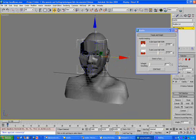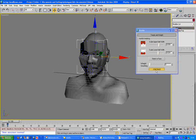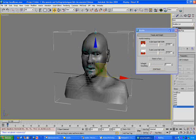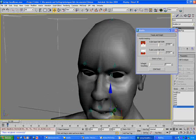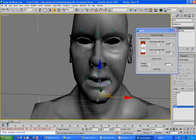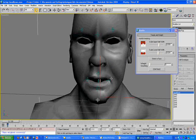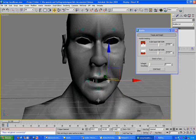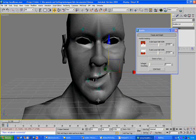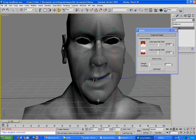Now we can transfer the weights. It takes very little time, and now we can test if the muscle is working properly.